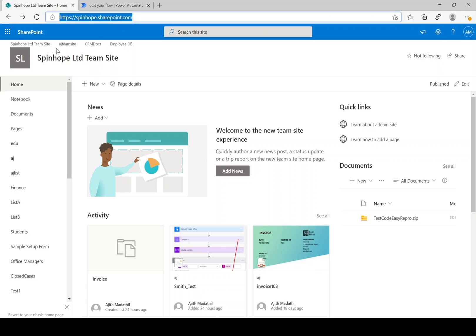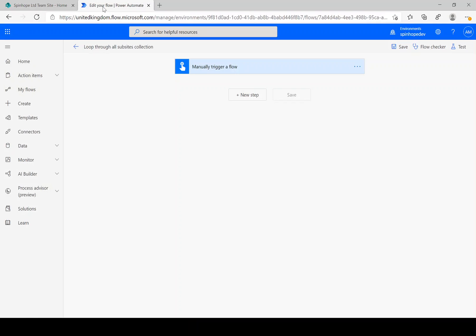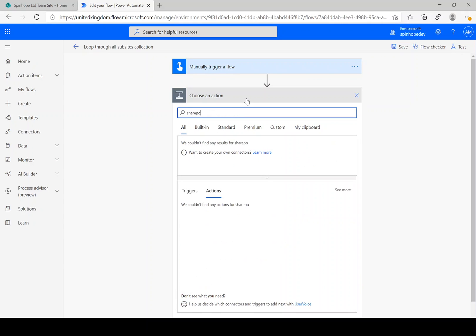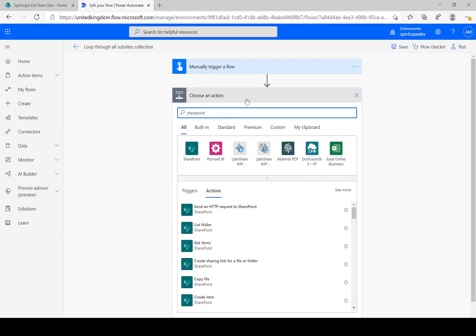And I have got a couple of subsites as well. Okay, so let's go back to Power Automate. I'm looking at the SharePoint connector here.